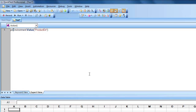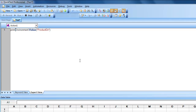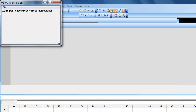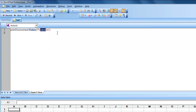We can use 'Environment.Value("ProductDir")' to retrieve that path and print it. As you can see, this is the place where my QTP got installed. Similarly, if you would like to retrieve the test path — where exactly this test exists — you use the test directory environmental variable.